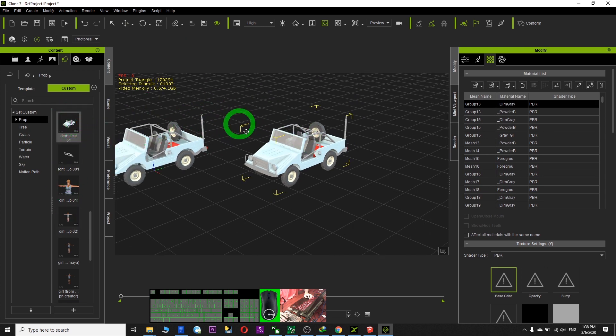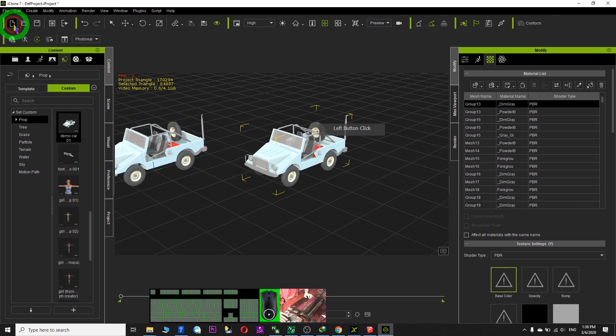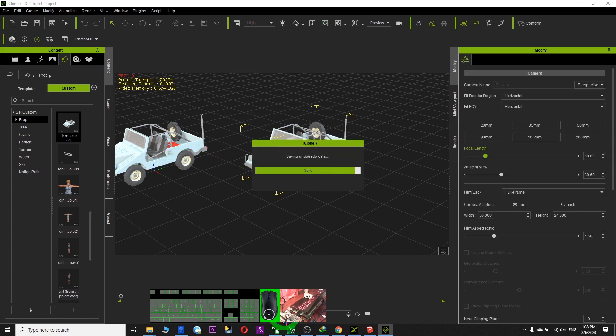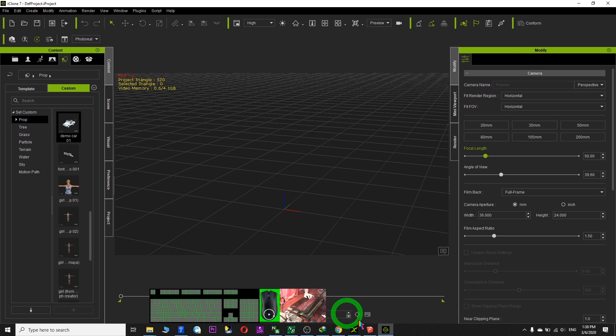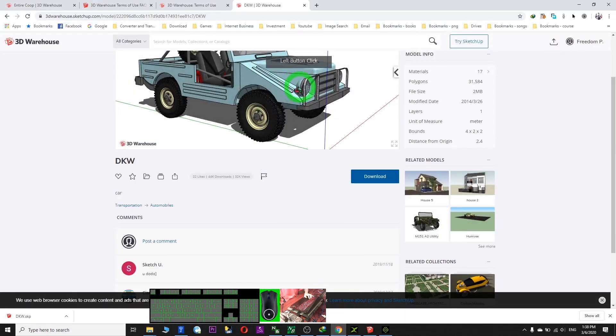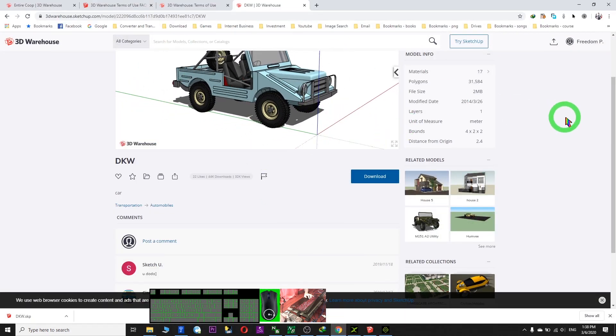Already saved. Actually, you have already done this process. I don't want to save this project. So next, I am going to show you how to use the 3D Warehouse managed.